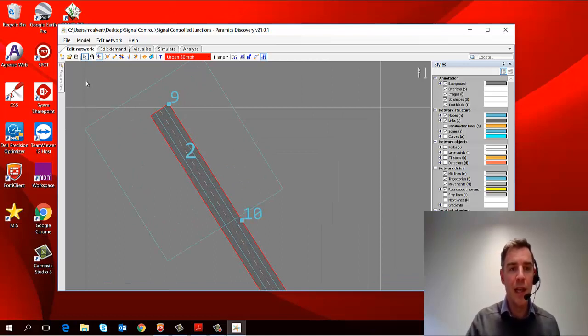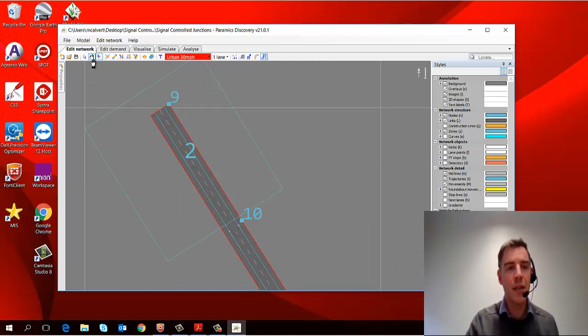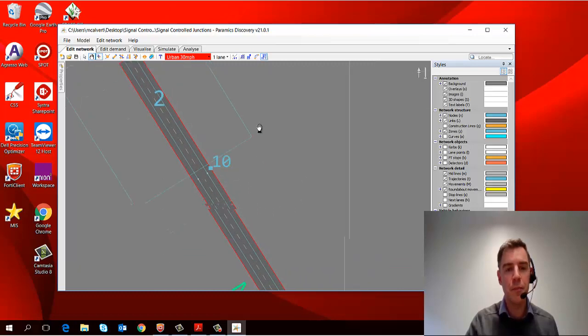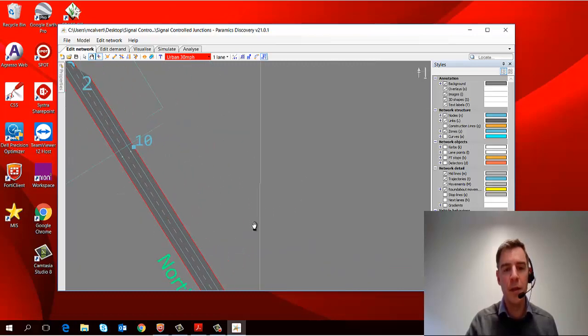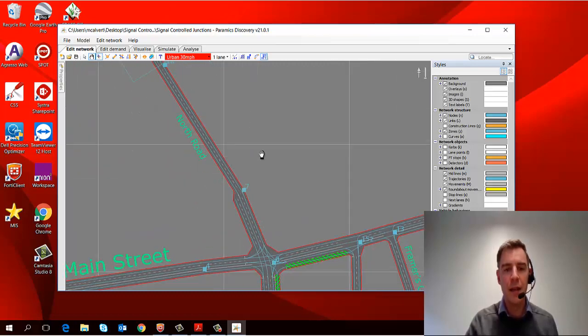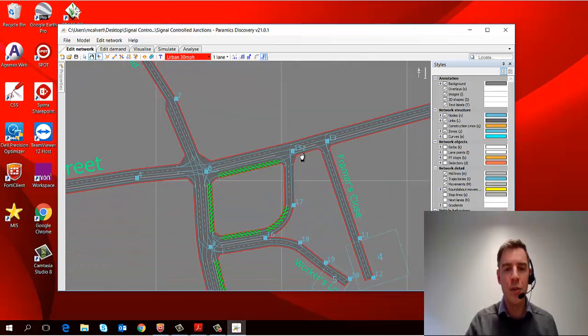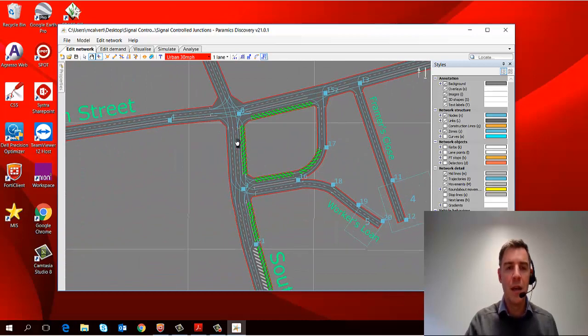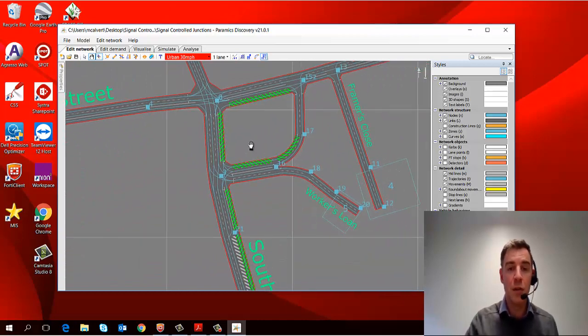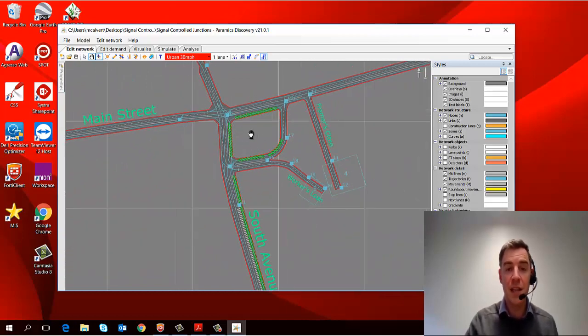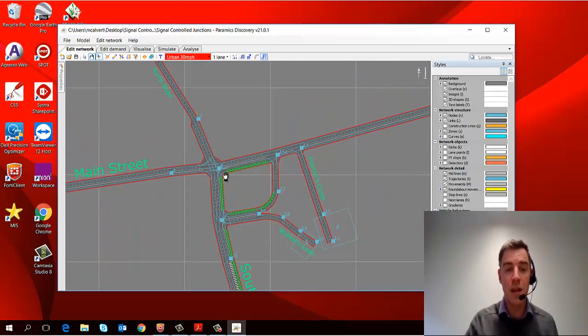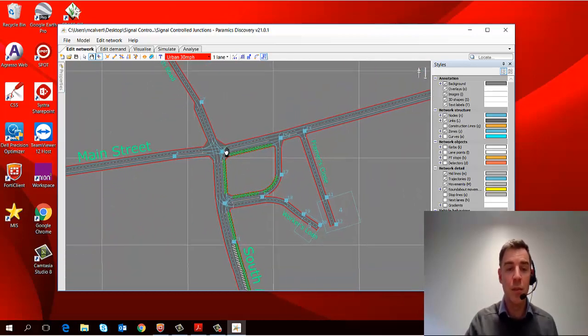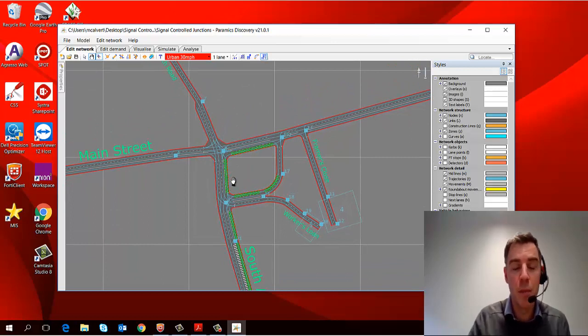Now you can also pan on the left click if you choose the hand icon up here, and that allows you to pan without any risk of selecting any objects, and also you're able to do it with the left mouse button, which you might prefer.